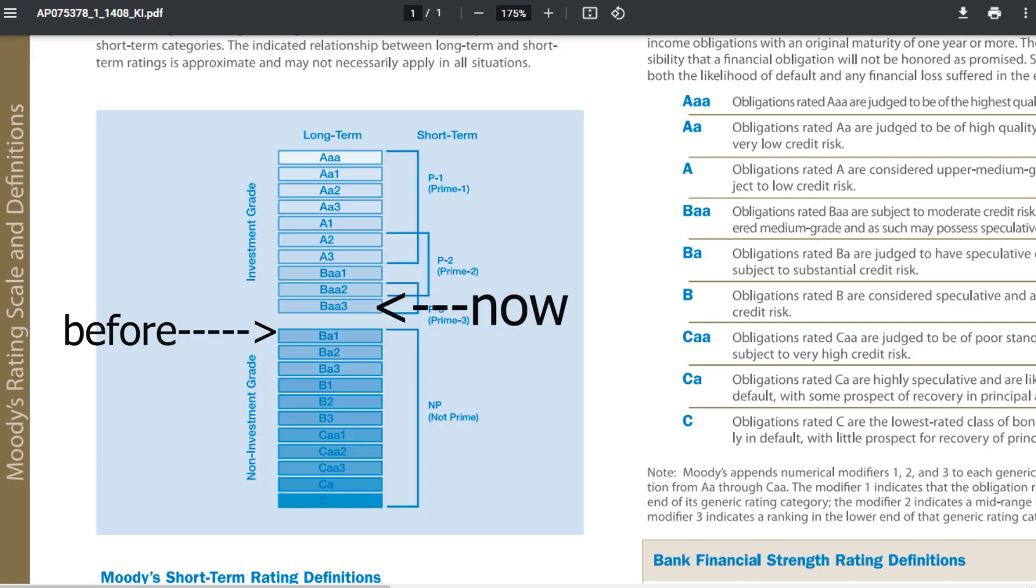If we have a look, the rating before today was BA1, which is non-investment grade, and they've gone up just one level to BAA3, which is investment grade. I believe this means that some larger financial institutions will now actually be able to invest in Tesla because it has an investment grade rating.